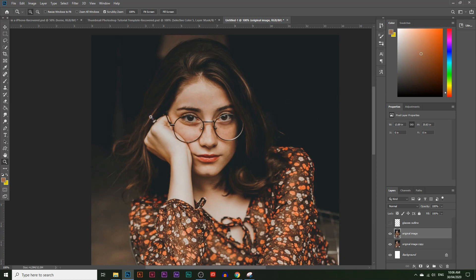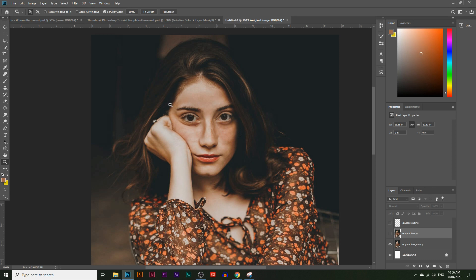Today you're going to learn how to remove glasses from any portrait image. We're going to use a new tool called the content aware tool and one of the old tools called the clone stamp tool, so you're going to learn how to use both of these tools to remove glasses or any type of objects from any image in Photoshop.